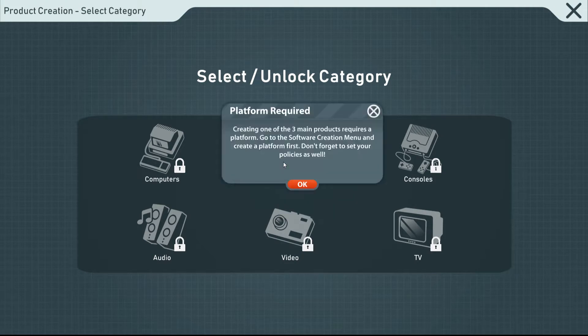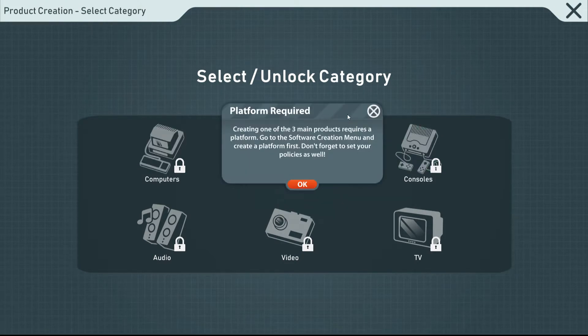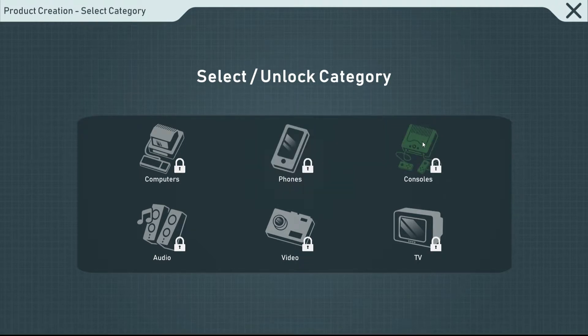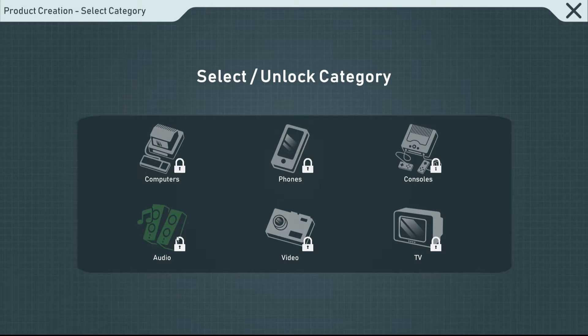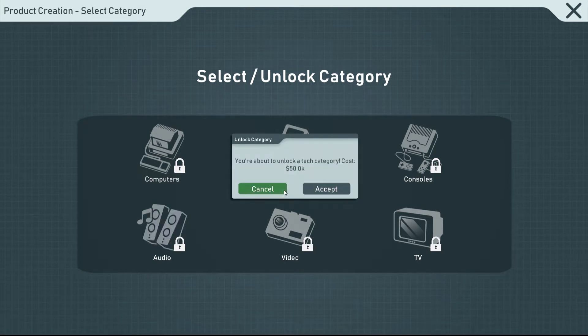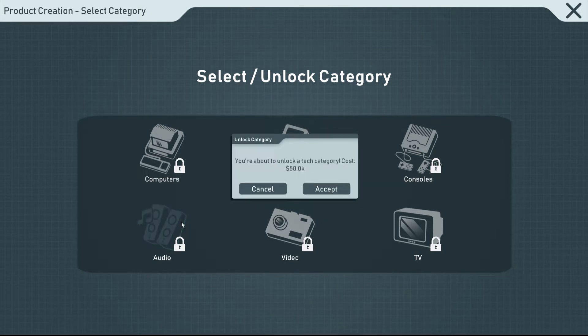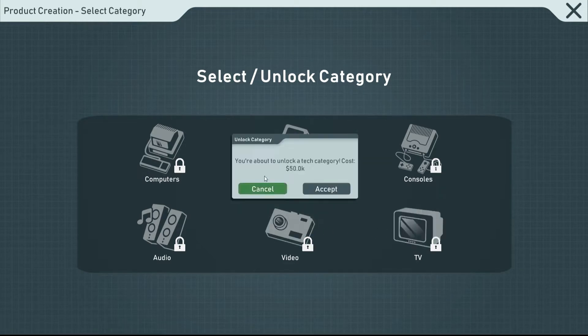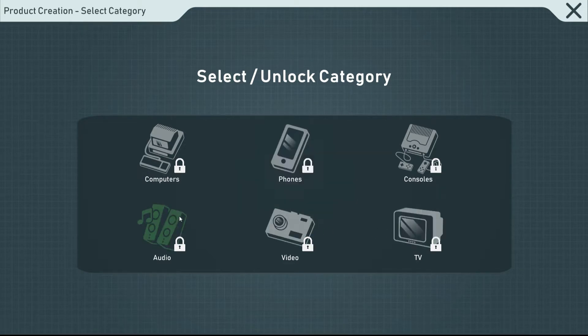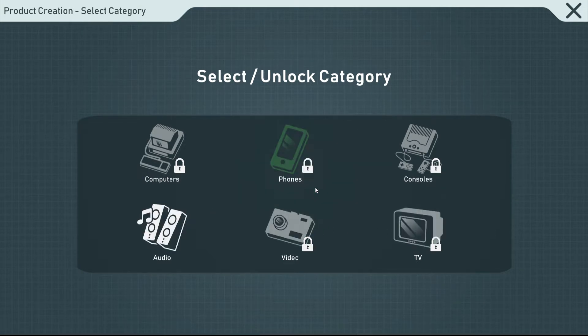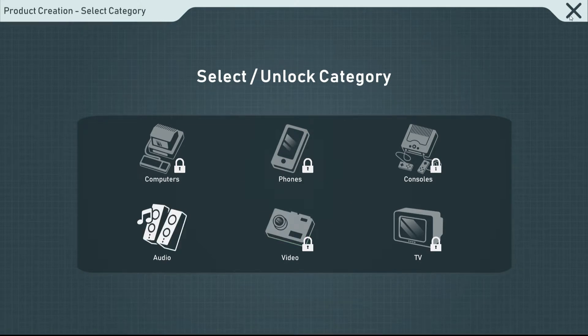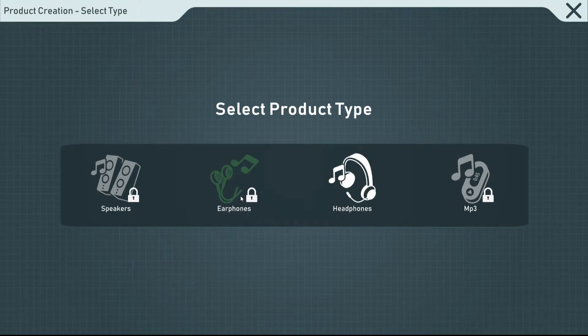Videos is another 50k. Is everything else 50k? Phones, computers. Creating one of the three main products requires a platform, so we can't do any of that yet. Go to software creation. Well, I can't do any of that yet. Wait a minute, why is it now 50k? I thought it said it was zero. What the heck? I guess we're just going to have to unlock it for 50k. That kind of sucks. Didn't expect to have to spend that much money on it.